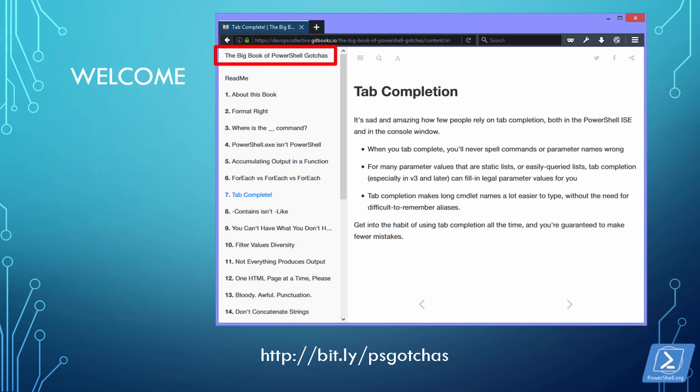In each video we focus on just a single element from this eBook, and of course today's entry is all about PowerShell tab completion. Let's get right into the code.